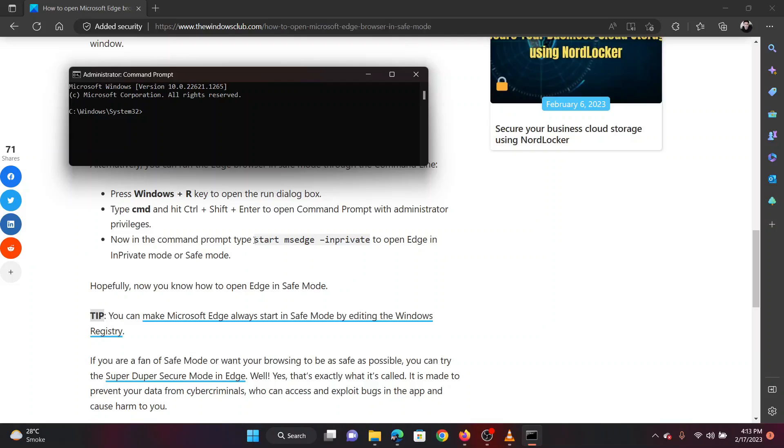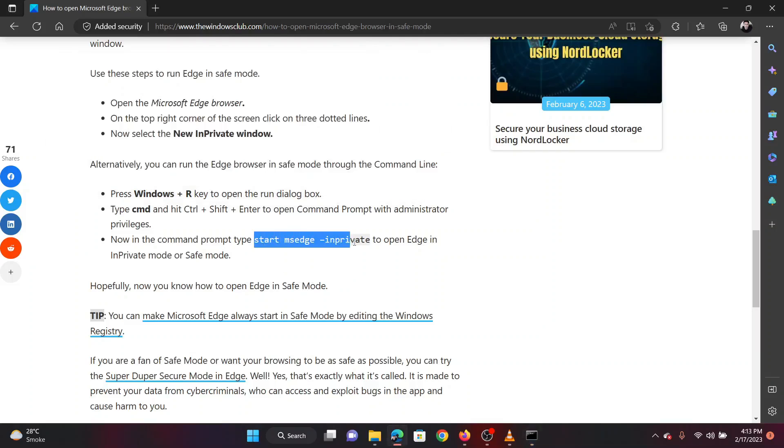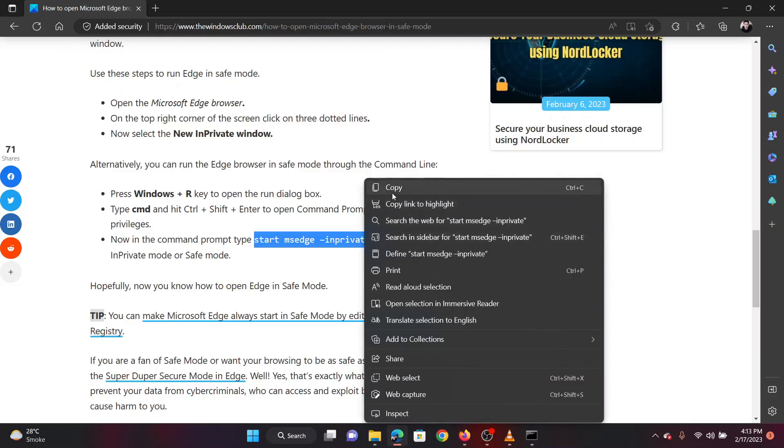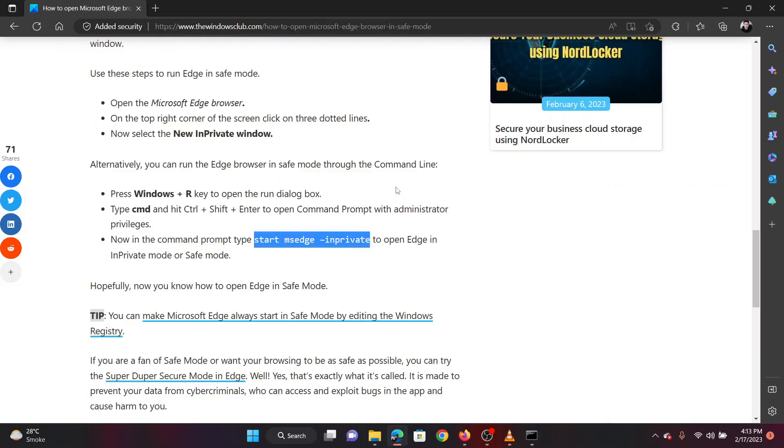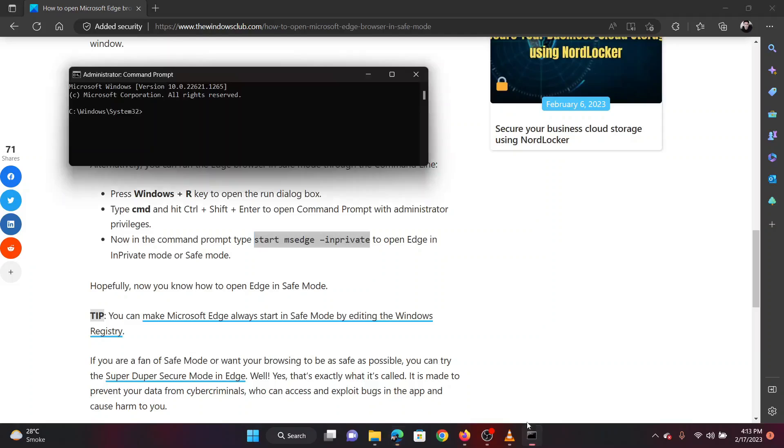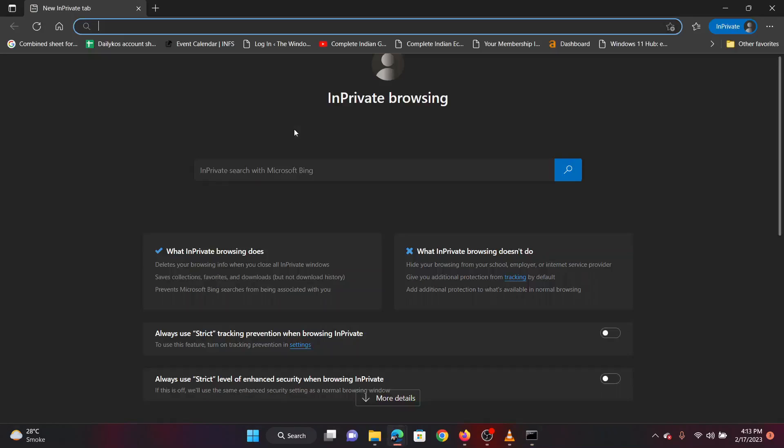Now copy the command line to open the elevated command prompt from the original article. Paste it in the elevated command prompt window and hit enter to execute it. The Microsoft Edge browser will open in the safe mode.